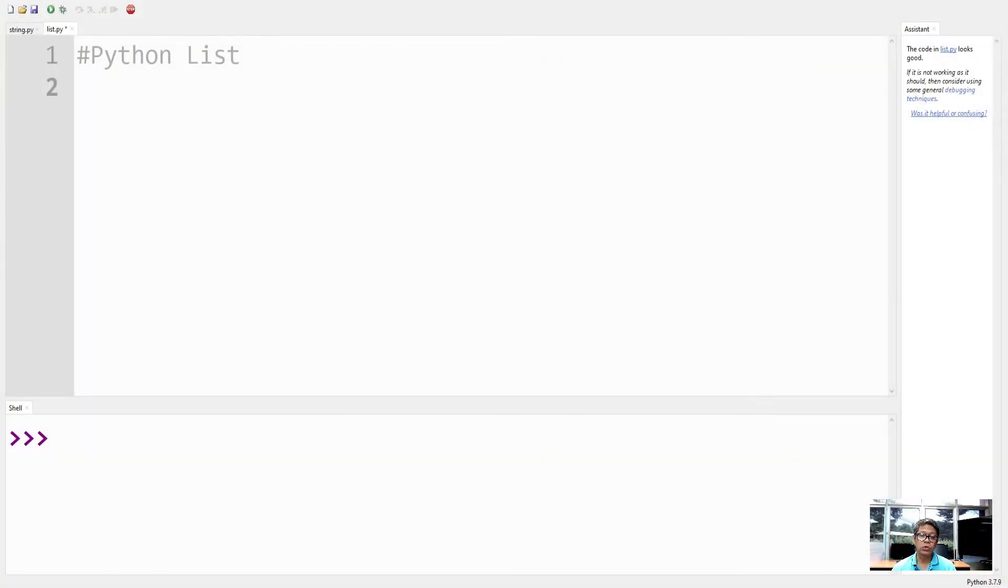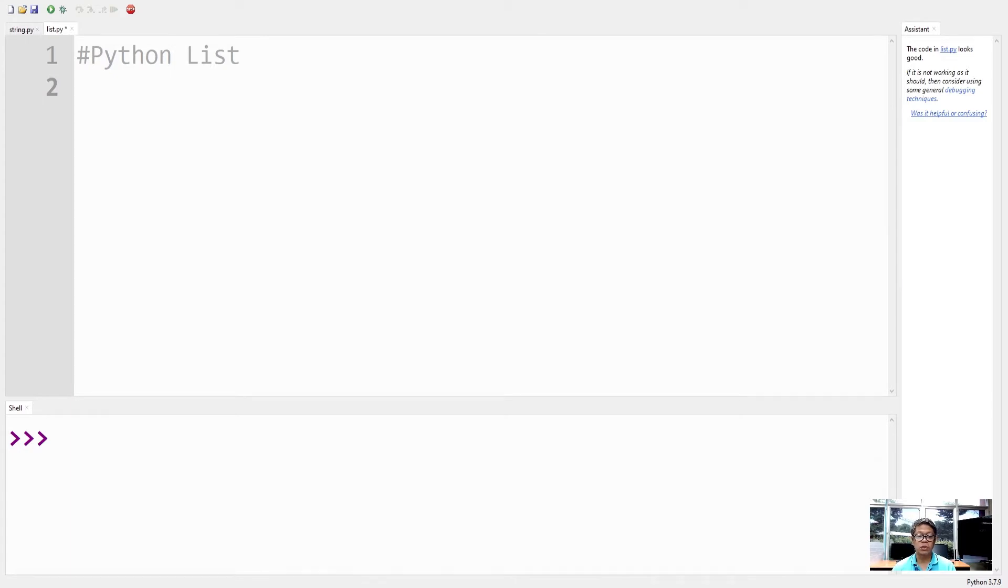Lists are used to store multiple items in a single variable, and lists are created using square brackets.